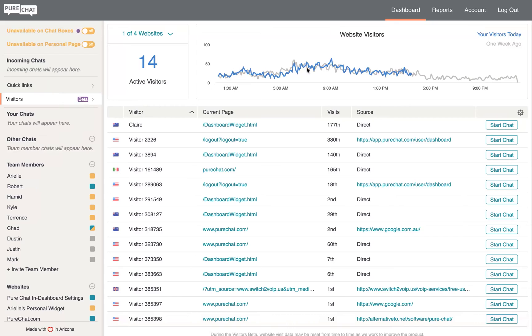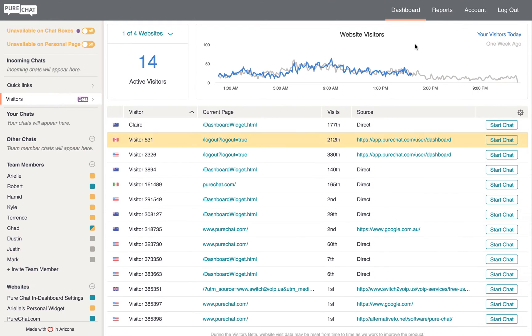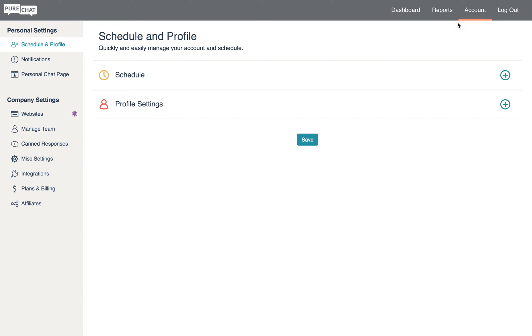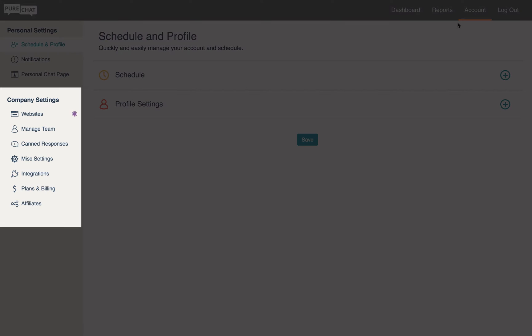As an admin, all your unique account settings can be found within the account tab. Here we'll look at team management, public canned responses, billing, and integrations.